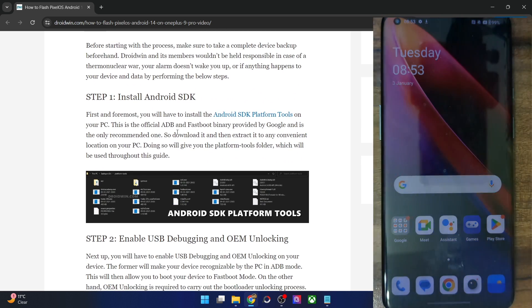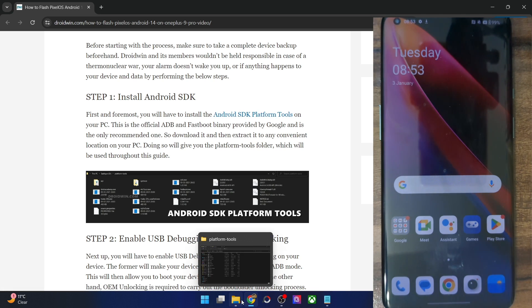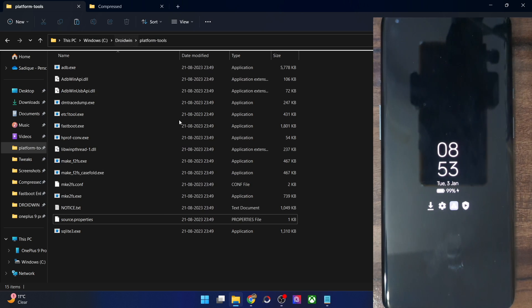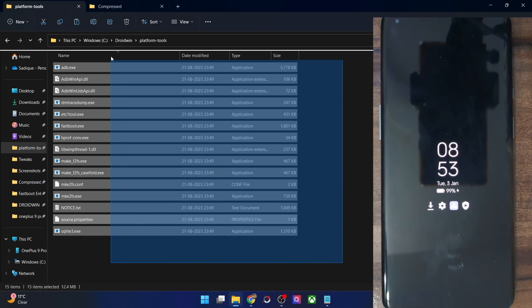First off, you'll have to get hold of Android SDK platform tools. Get it from my guide and extract them onto your PC. You could extract them anywhere you want. I've done the extraction in C drive and these are the files of platform tools.